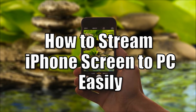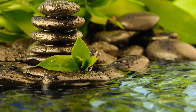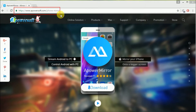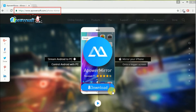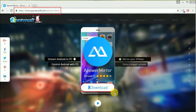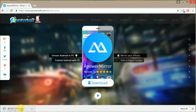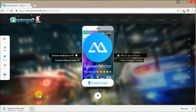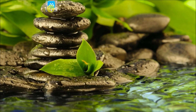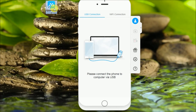Hi guys, today I'll show you how to stream your iPhone screen to PC easily using Power Mirror. First, you need to go to www.apowersoft.com/phone-mirror, then click the download button. Next, install and run the program on your PC.